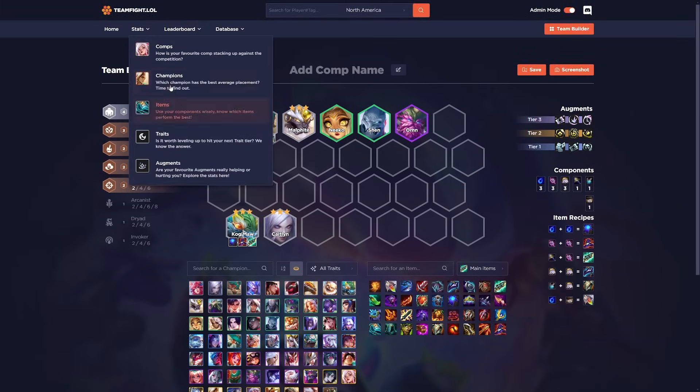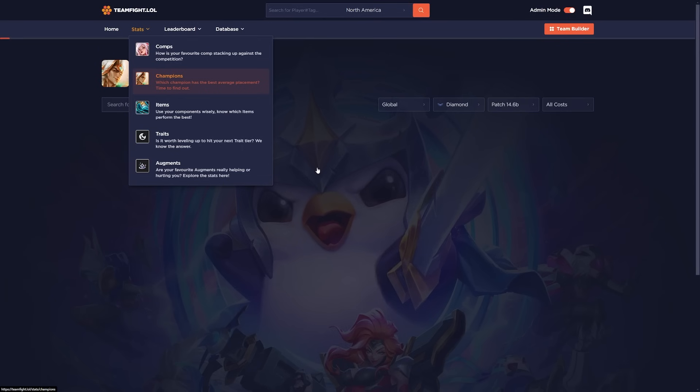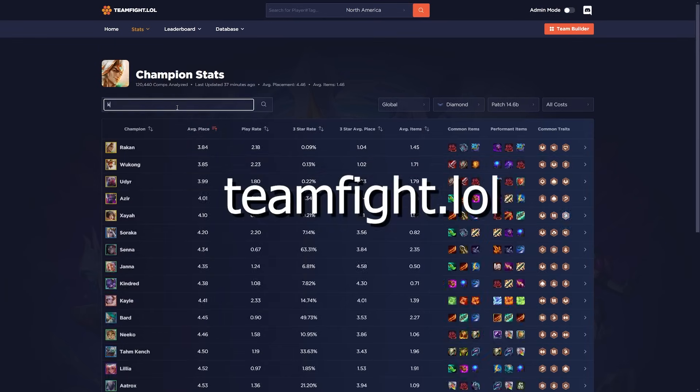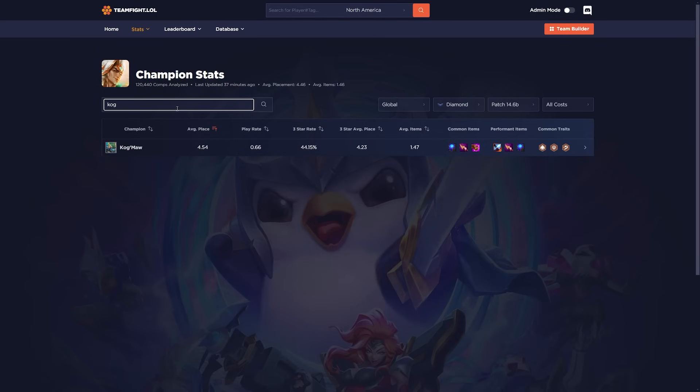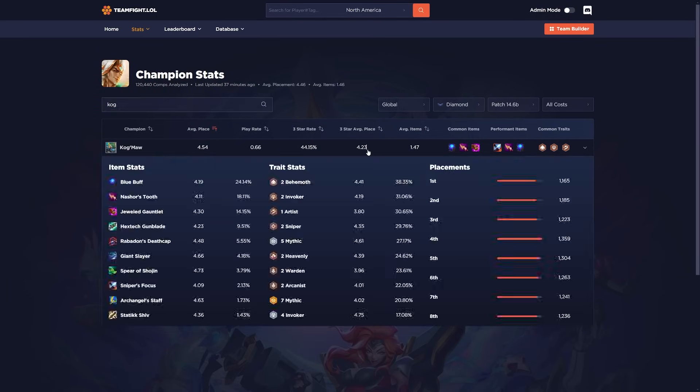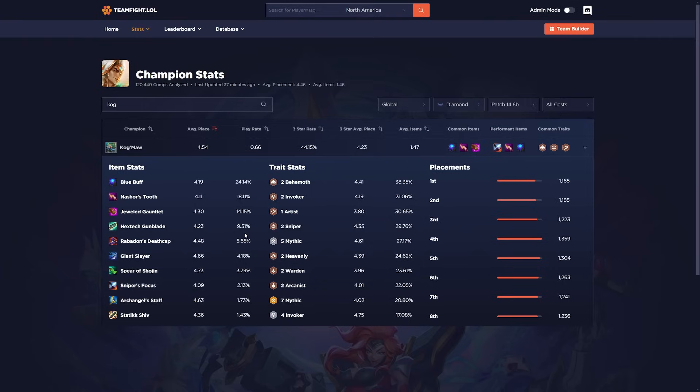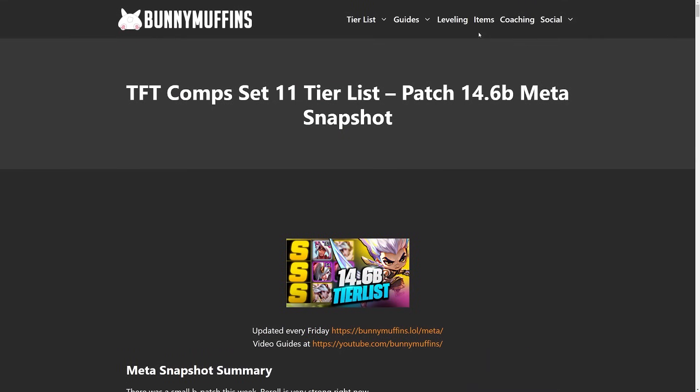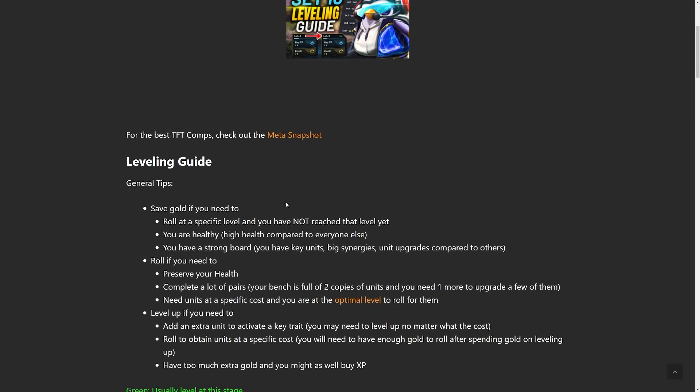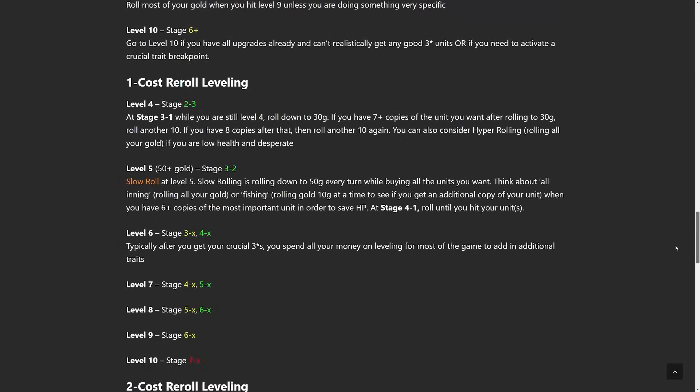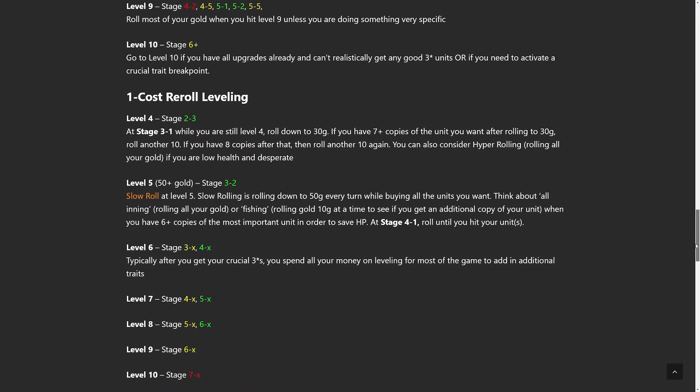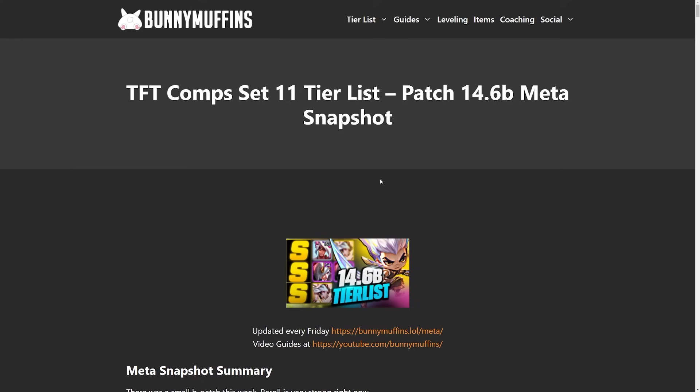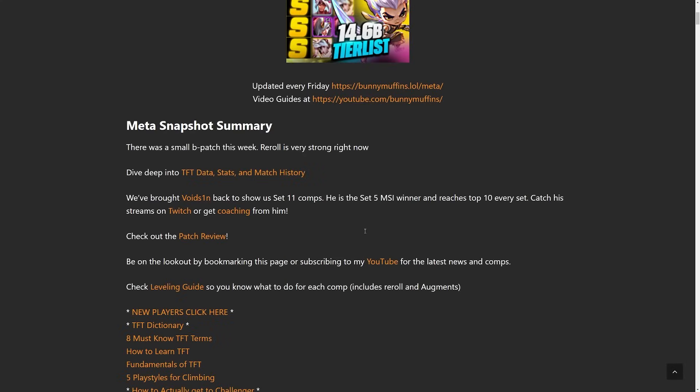Again, you could check out the data. Go to teamfight.lol. Go to stats, champions, type in Kog'Maw, and then you see just a huge list of possible items you could build with their win rates and things like that. And also see which traits do the best with it, too. Pretty interesting stuff. But to do one-cost reroll, just follow the leveling patterns listed out in the leveling guide on the website. Just click leveling, scroll all the way down to one-cost reroll, and then you'll have very detailed instructions here if you need to reference it later on.